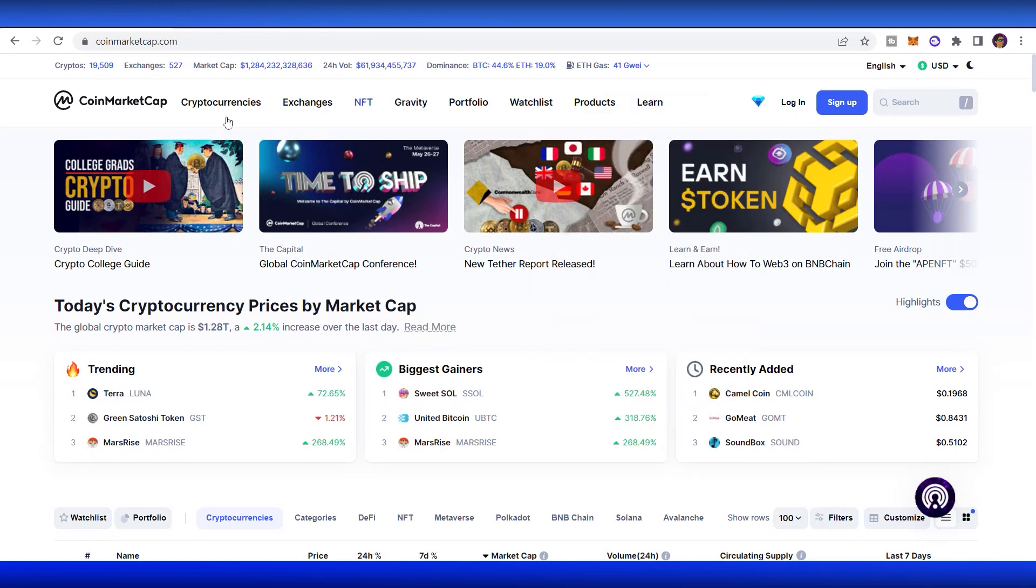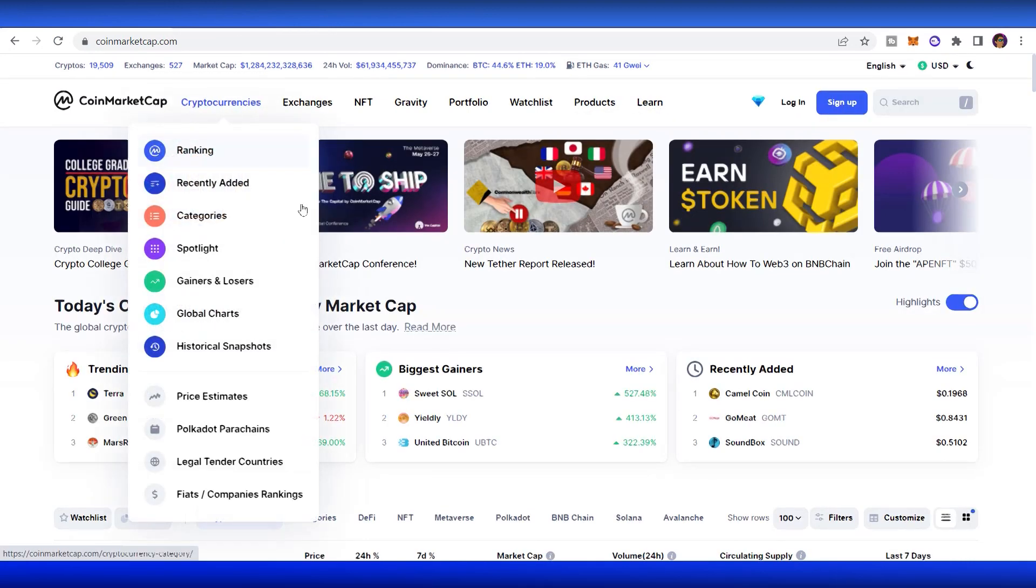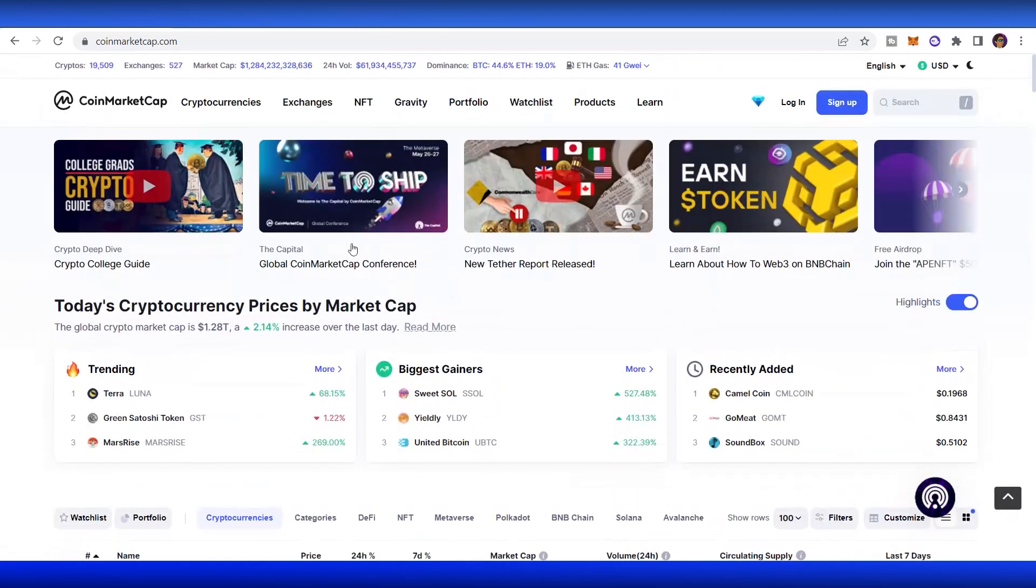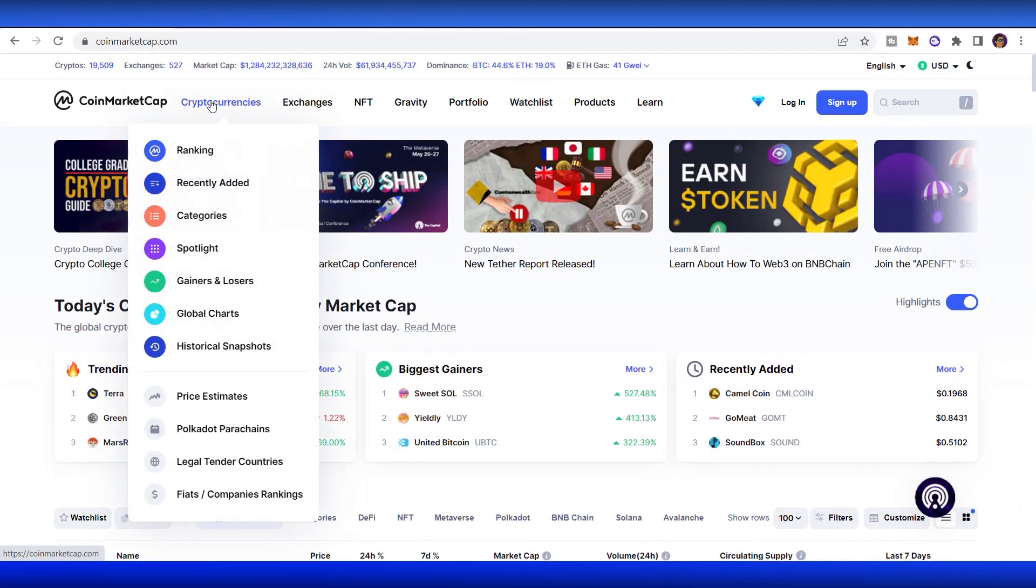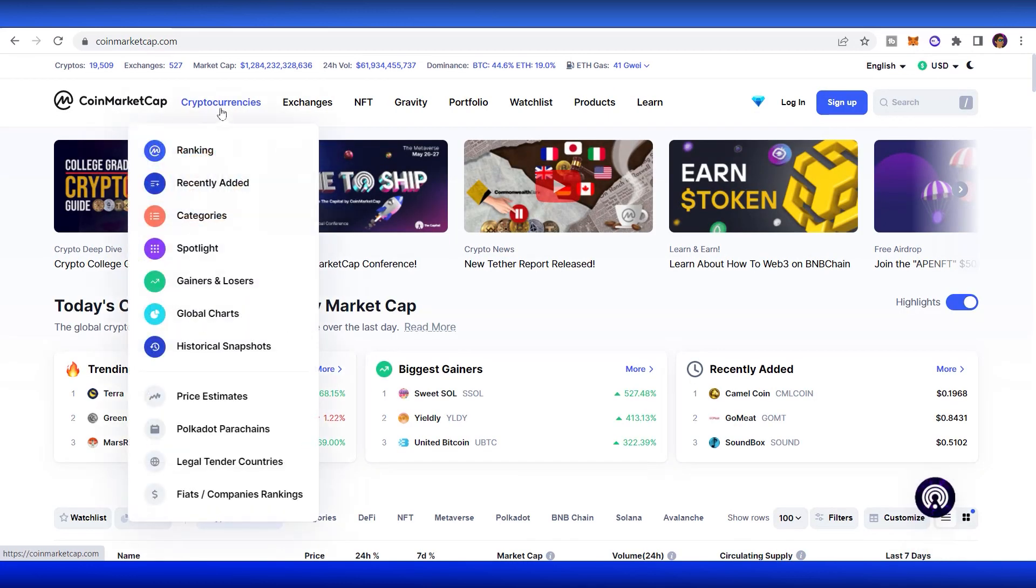Right here, we got the logo. You can click on this and you will go back to the main homepage. The cryptocurrency and the most popular sections that you need to look up to. The ranking is the main homepage that we're looking at.